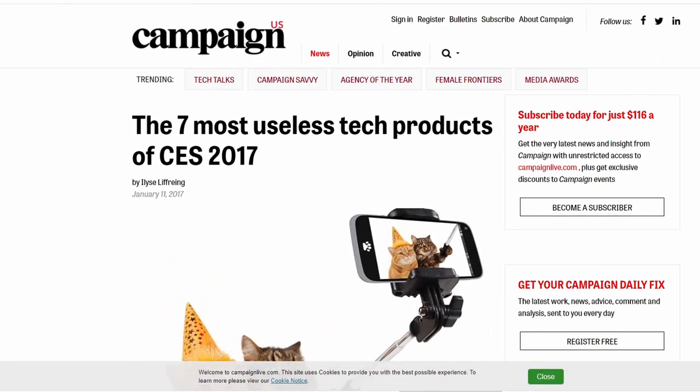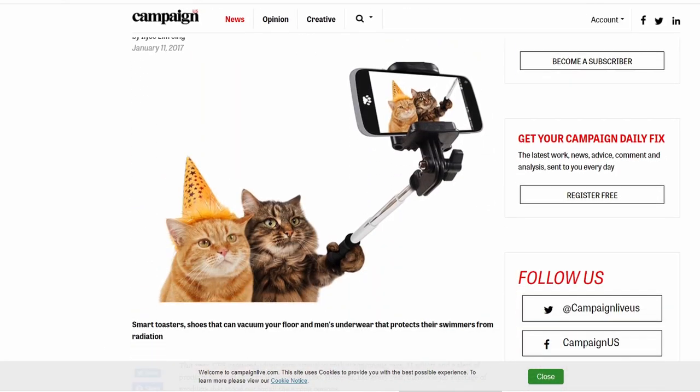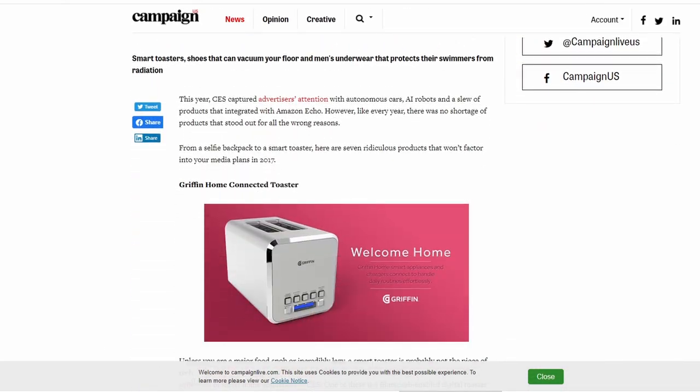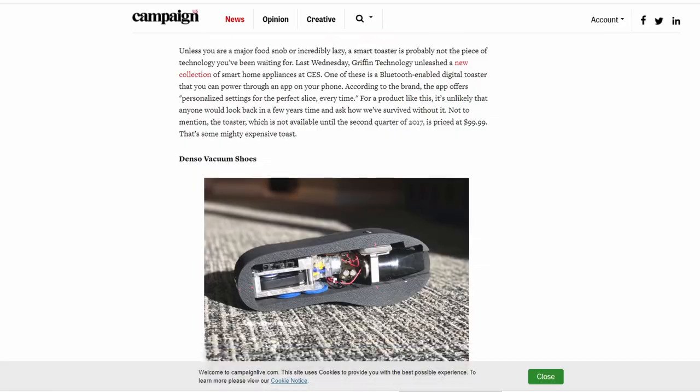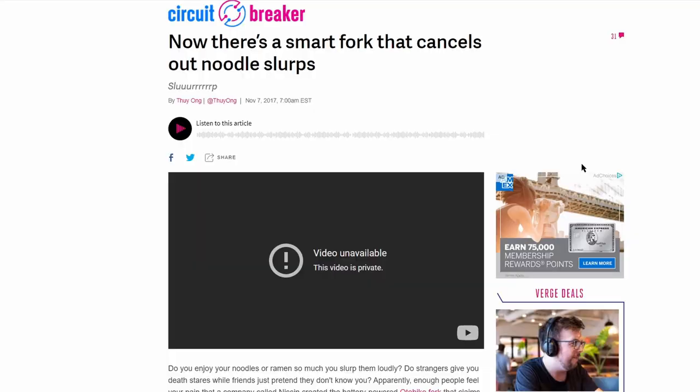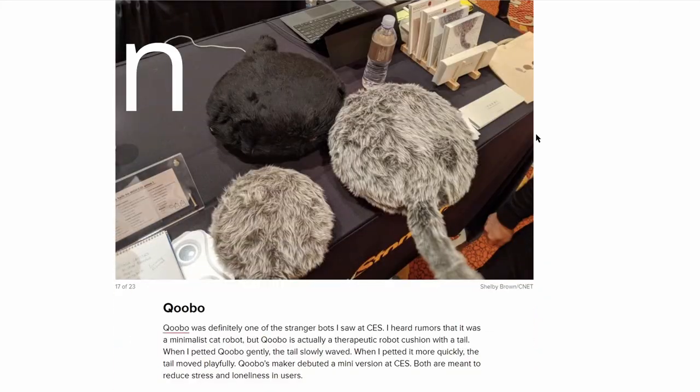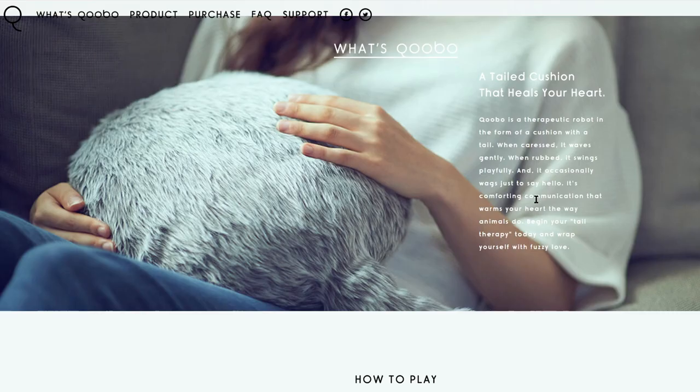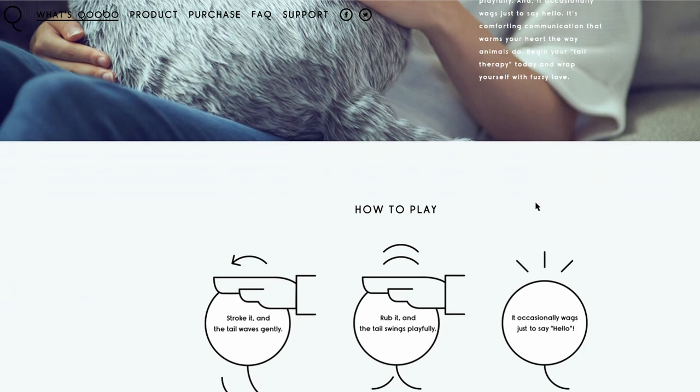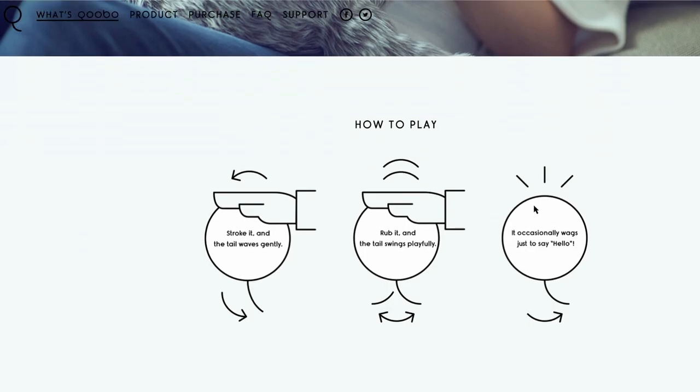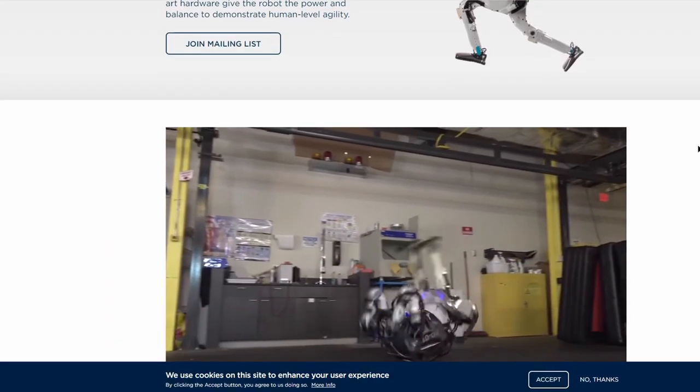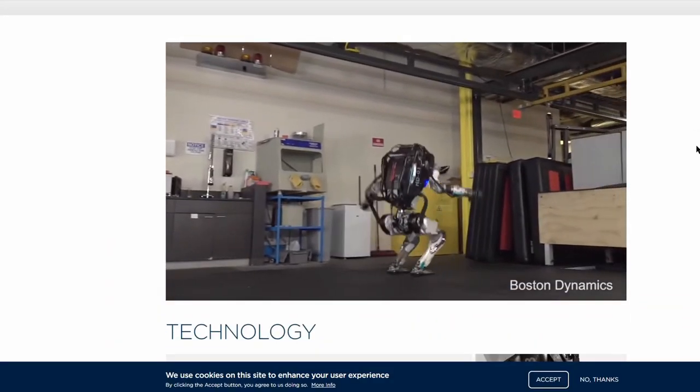Now mankind is really good these days at sticking technology where it just probably doesn't belong, whether it's weird smart forks or cat robot pillow things that have tails or robots that will no doubt turn against us.